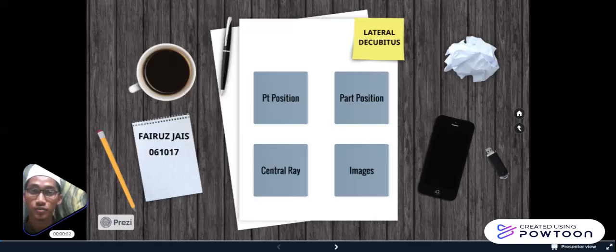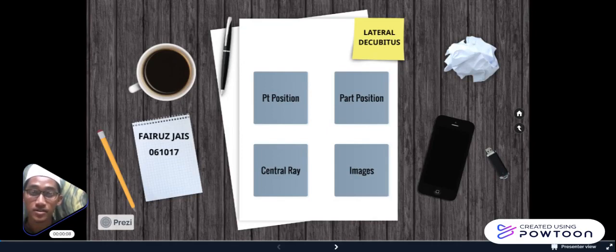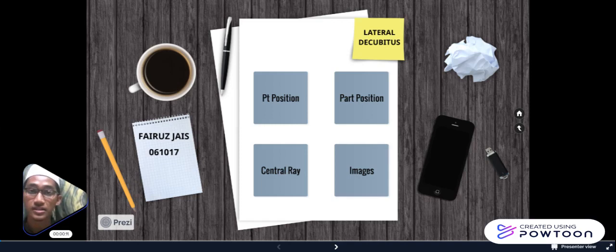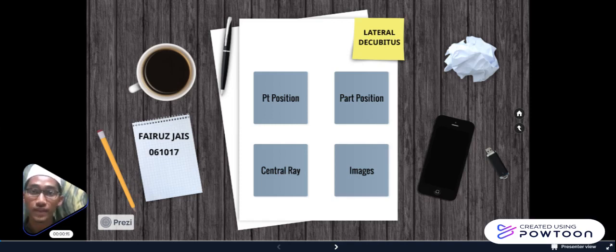Bismillahirrahmanirrahim. Assalamualaikum warahmatullahi wabarakatuh. My name is Muhammad Faidus bin Madjaiz and my matrix number is 061017. I'll choose the lateral recumbent position, which is the erect projection for the abdominal x-ray.